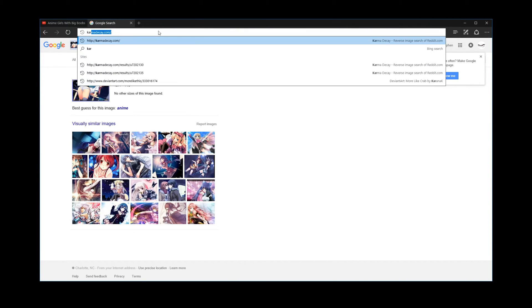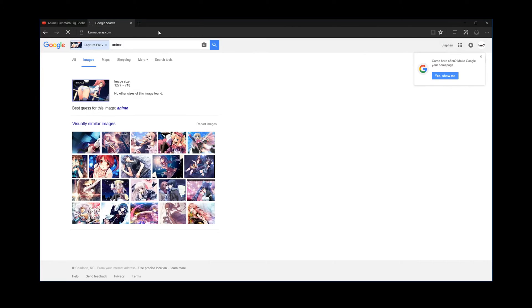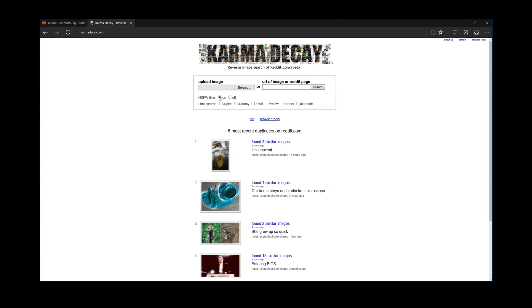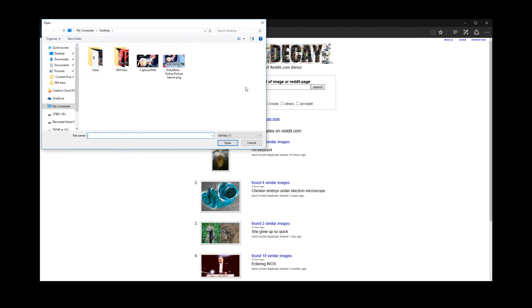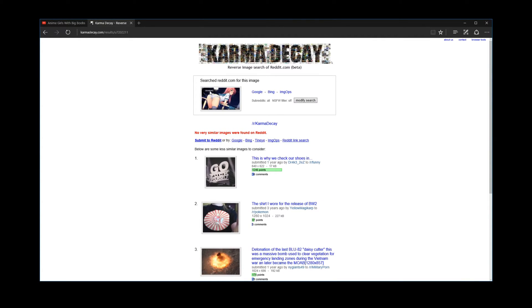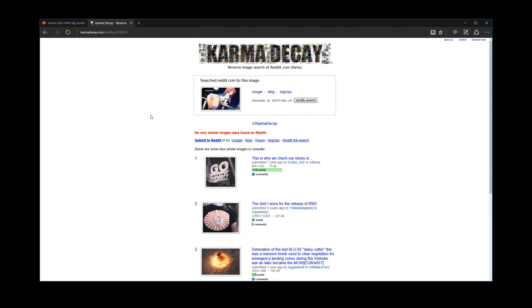But in the event that doesn't work, I'm going to give you another site to try: karmadecay.com. This indexes images from Reddit and it will reverse image search that database. So once again, if you have the URL, you can put that here. Or something like this anime pic, you might have to turn the NSFW filter off. Once again, you can browse for your image and then you just wait for it to upload. All right, now this says no very similar images found on Reddit. So it's starting to look pretty grim for this image, right?